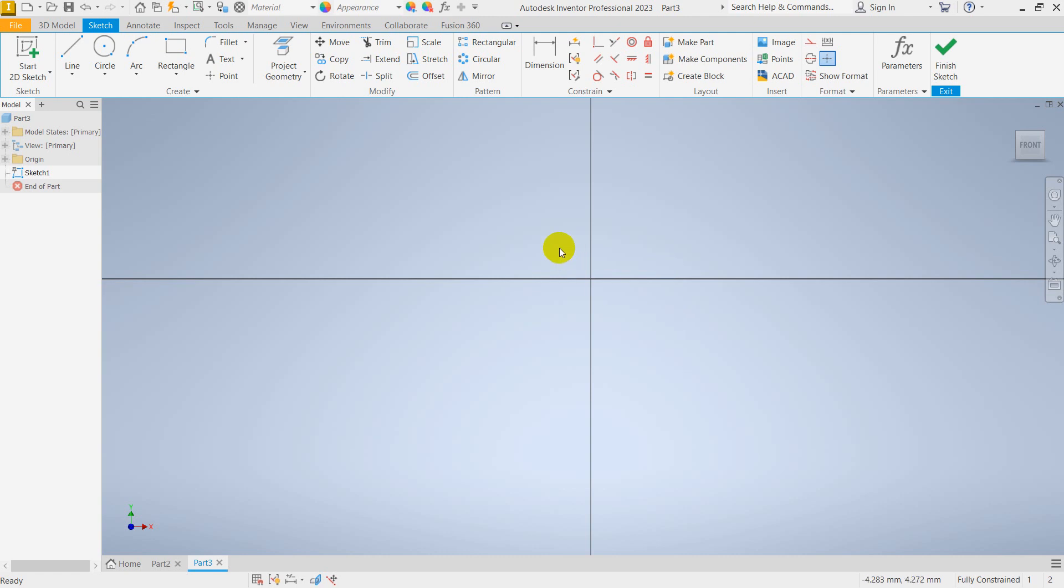In Inventor, you can find the user interface. You can also find the ribbon interface.